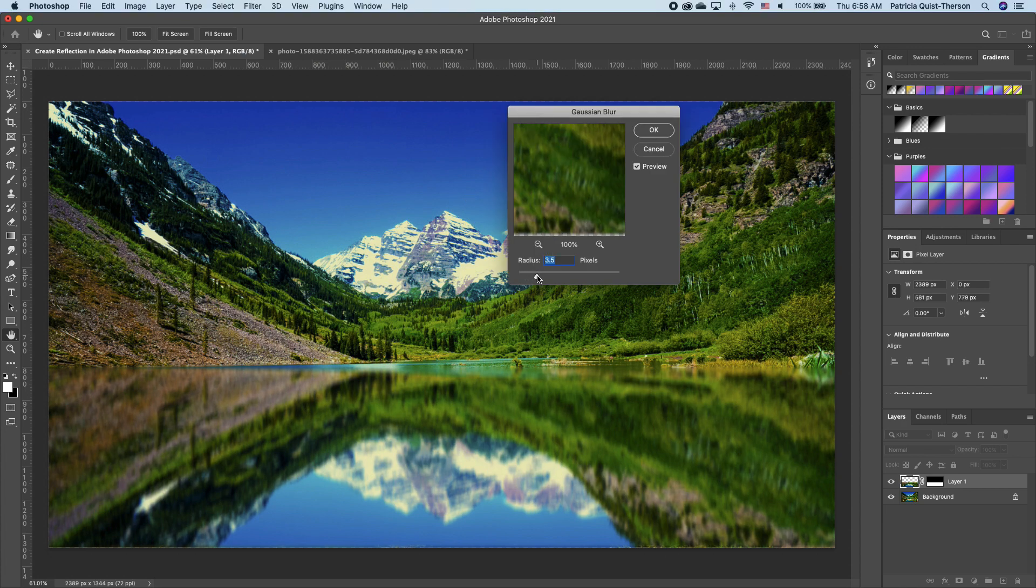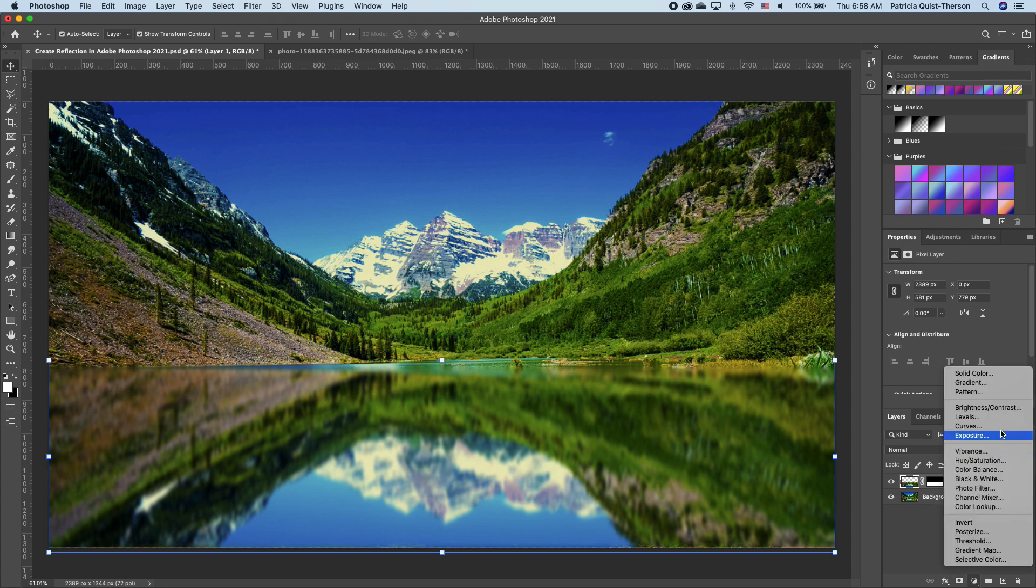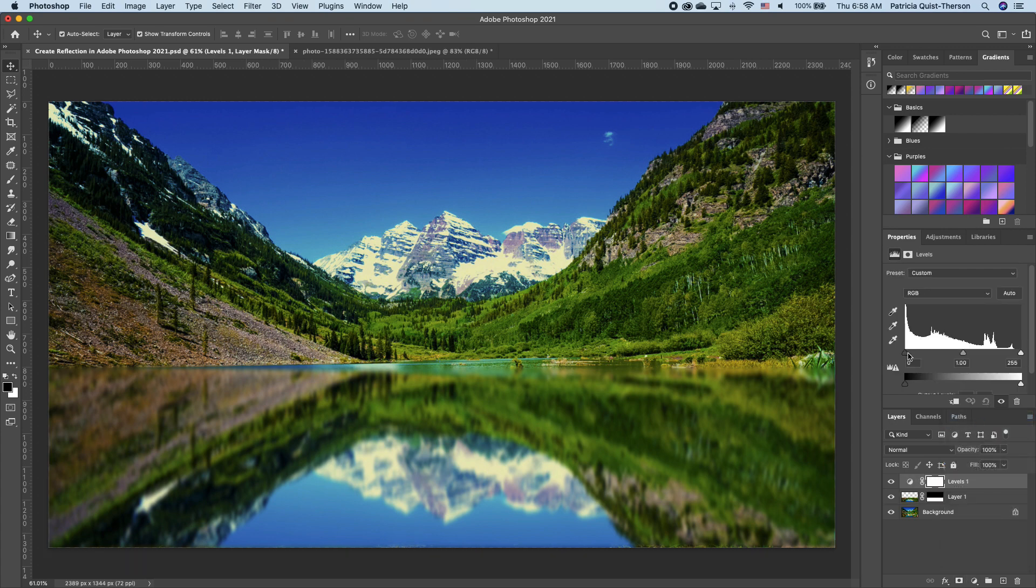Now we can increase that or you can decrease it depending on how much you want. Go ahead and click OK. Make sure that you're on the top layer, click on your adjustment and choose Levels. We want to add some shadows to our reflection.